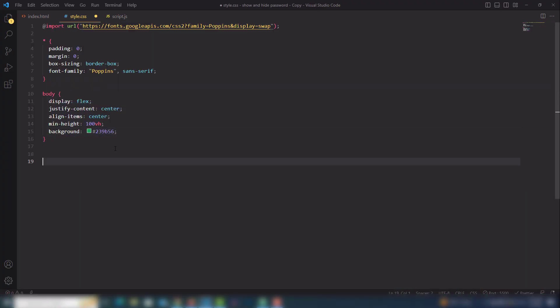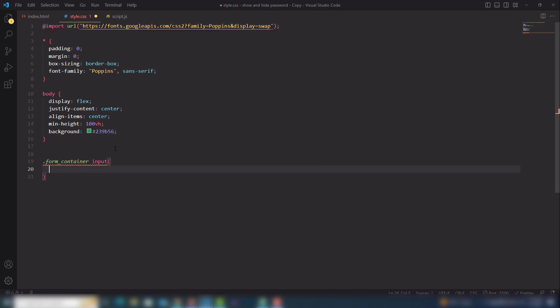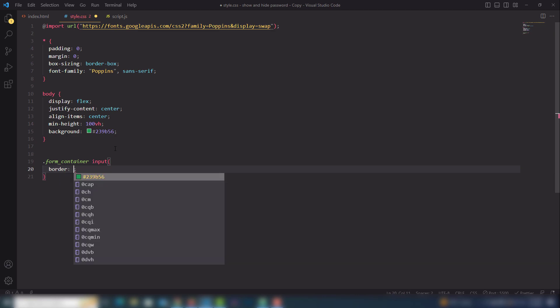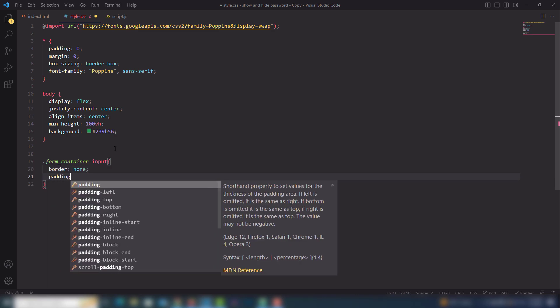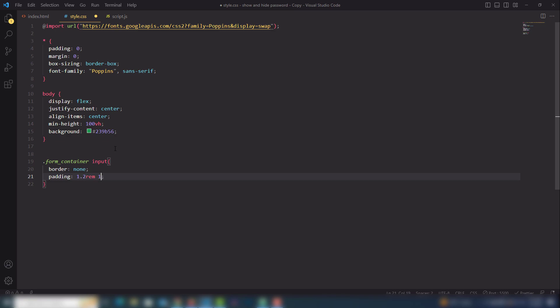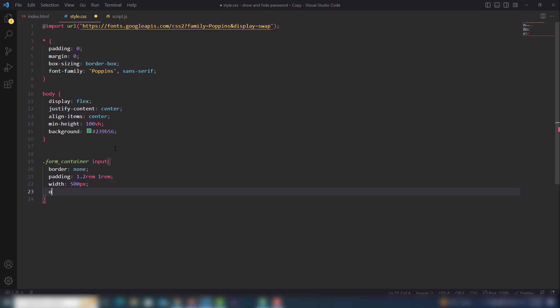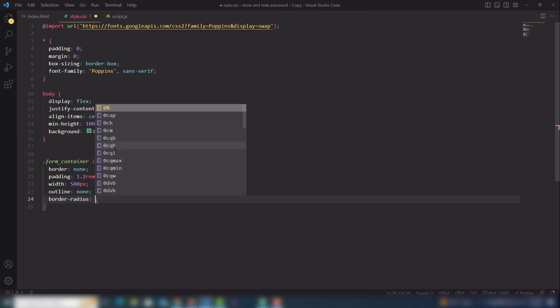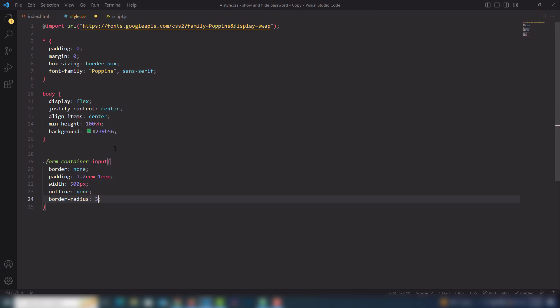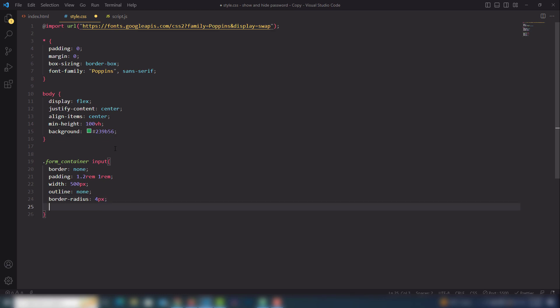Then I need to select the form container and the password input field. I'll set border to none, padding top and bottom 1.2rem and left and right 1rem, width 500 pixels, outline none, border-radius to round the corners at 4rem or 4 pixels, and font-size 1.2rem.